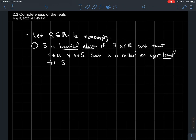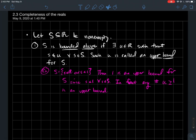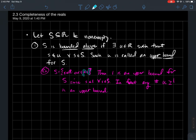A particular set can have lots of different upper bounds. For example, let's look at the set of real numbers S between 0 and 1. Then 1 is a good upper bound for that set, because any number in S is, by definition, less than 1. So any number bigger than 1 would also be an upper bound — 2 is a fine upper bound, and so is π. Sets can have many upper bounds.